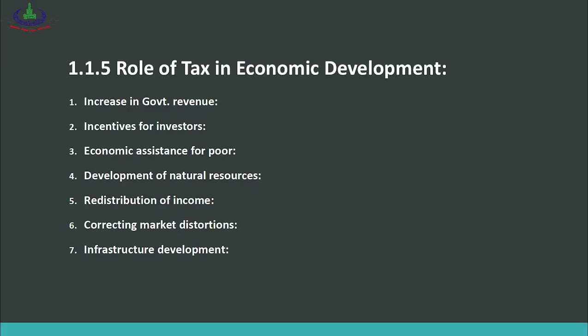Number four is development of natural resources — the revenue collected through taxes can be used to develop the country's natural resources like oil and gas, import machinery, and create more income for people. Number five is redistribution of income — an important role of taxes is to take more from people with higher incomes and redistribute to those with lower incomes, so that income is well distributed in society. Number six is correcting market distortions — through tax, you can correct market distortions; for example, if a particular sector has low production, you reduce taxes to assist production, and where there is excessive consumption such as cigarettes, you can increase taxes to reduce sales.